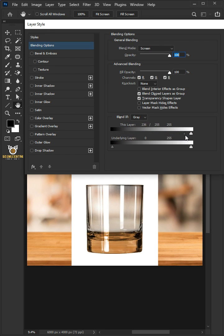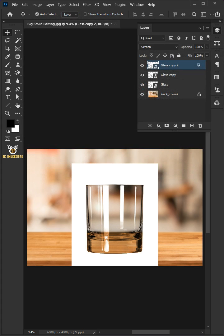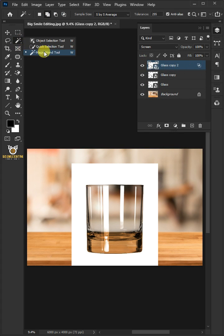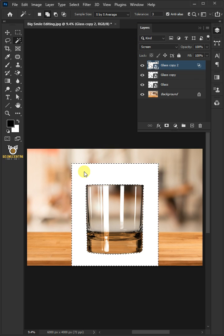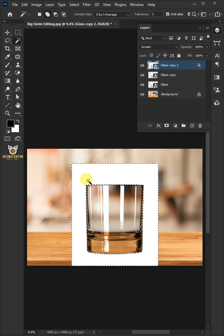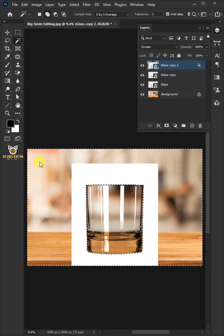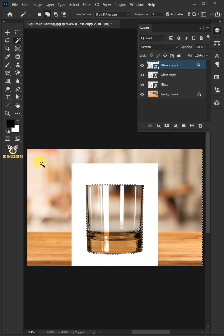Open your Magic Wand tool and set the tolerance to one, two, or three. Then click anywhere on the white background to make a selection. Hold the Shift key and click on the outside to select all of it. Now we have selected everything but the glass. It's just the opposite, so we need to invert the selection.